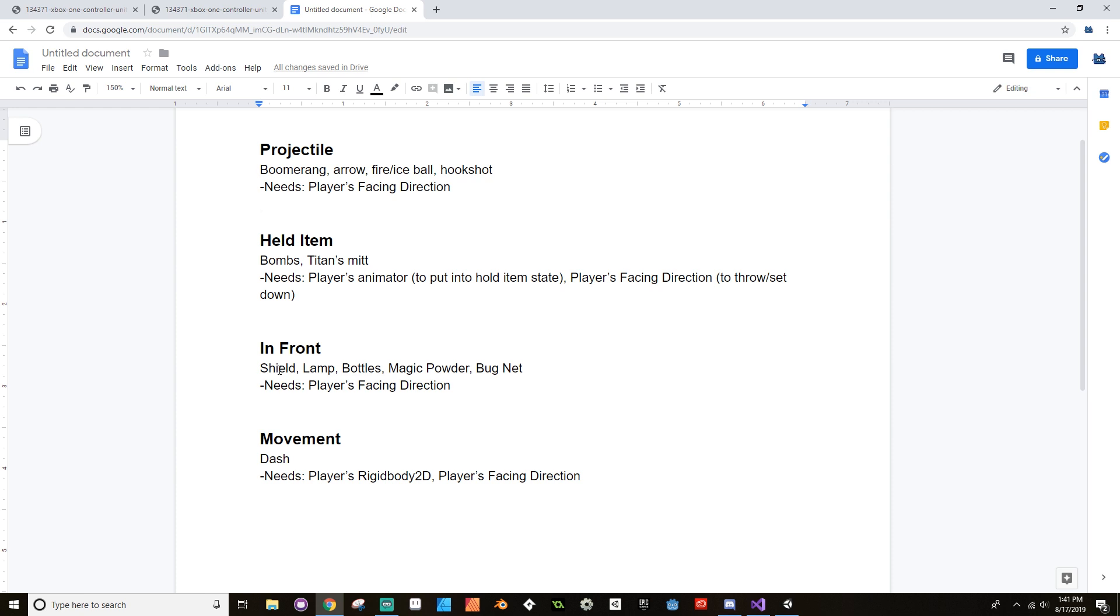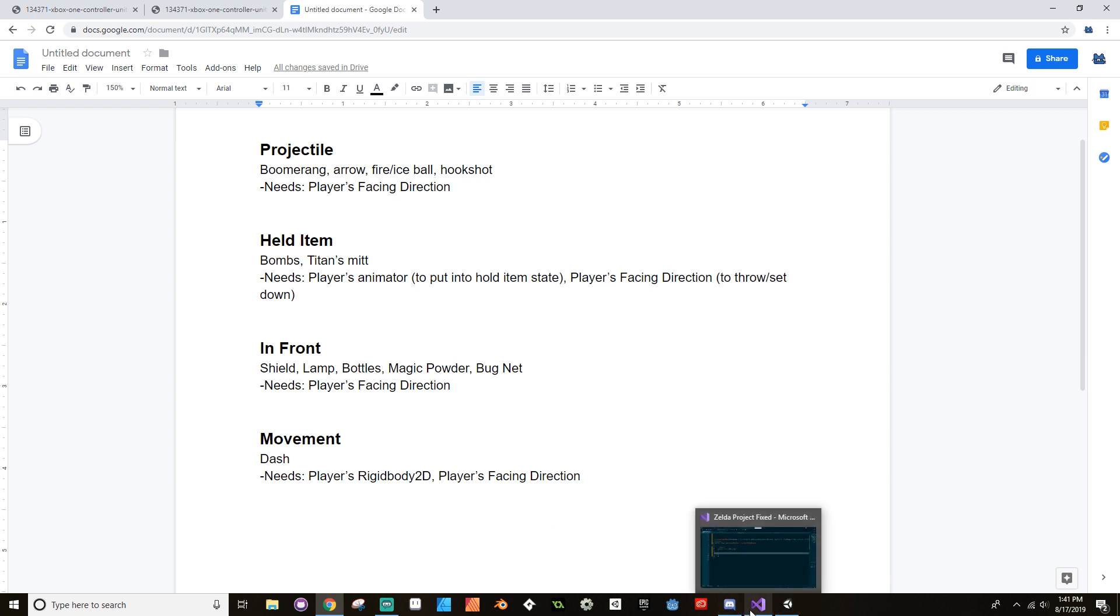And then for movement, this is essentially just the Pegasus Boots. We could do the Roc's Feather, but I really don't want to mess around with jumping in an overhead perspective like this. I think that's a bit more complicated. But we're going to cover dash, so we need to be able to cover the player's position, the facing direction and the animator, and the Rigidbody2D.